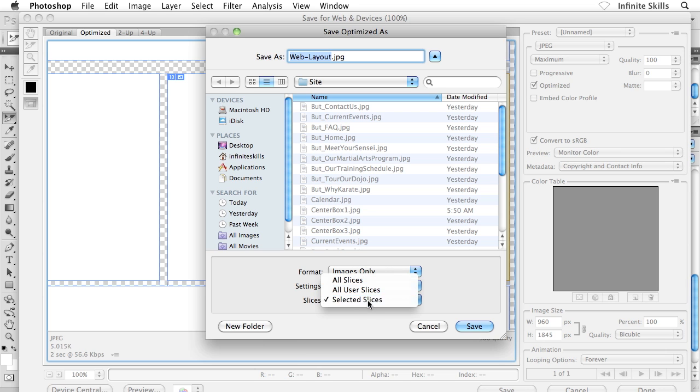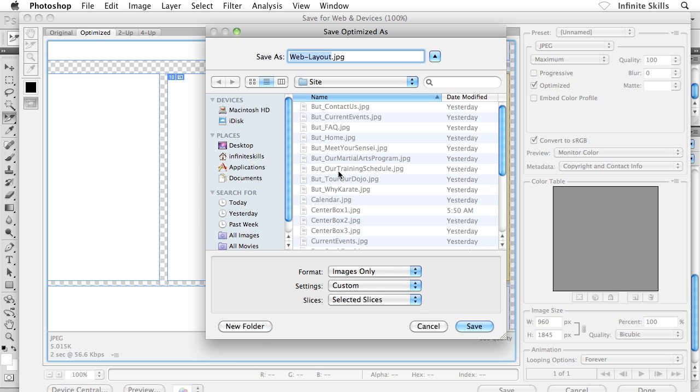Not All Slices. This is a great example of where we might use the Selected Slices option. I want to make sure that I'm saving into my site folder.